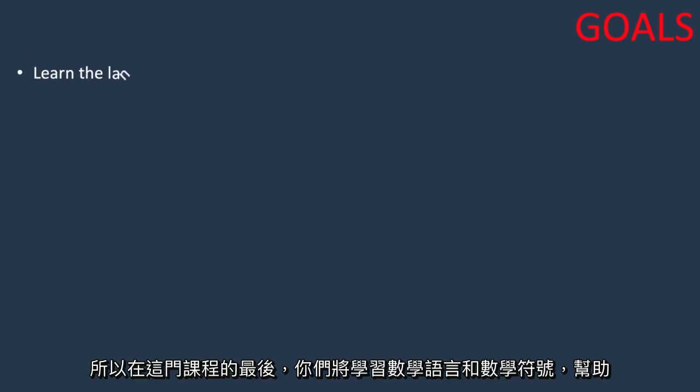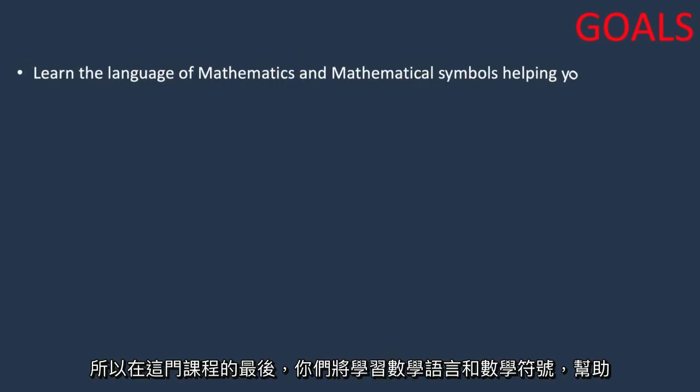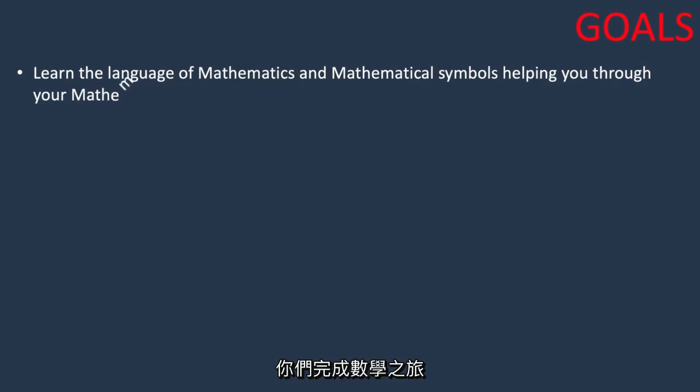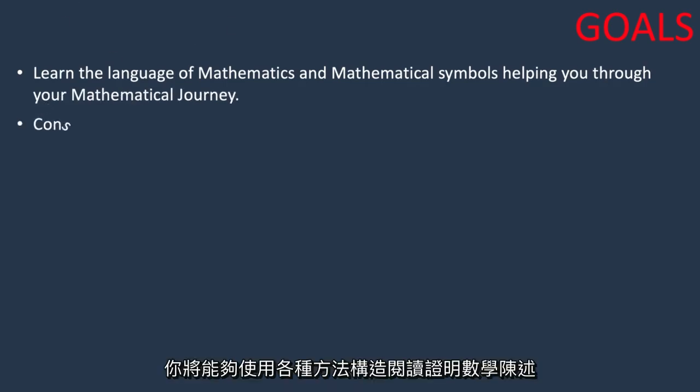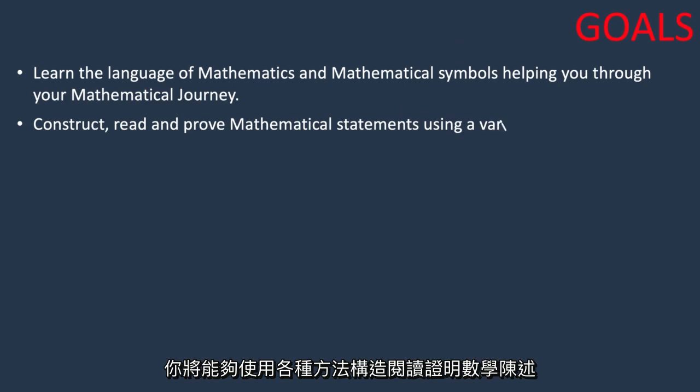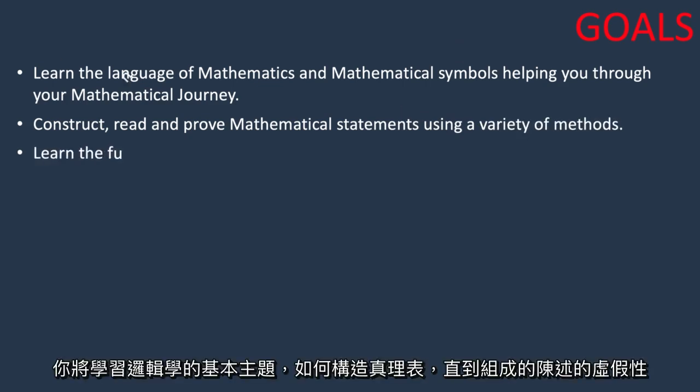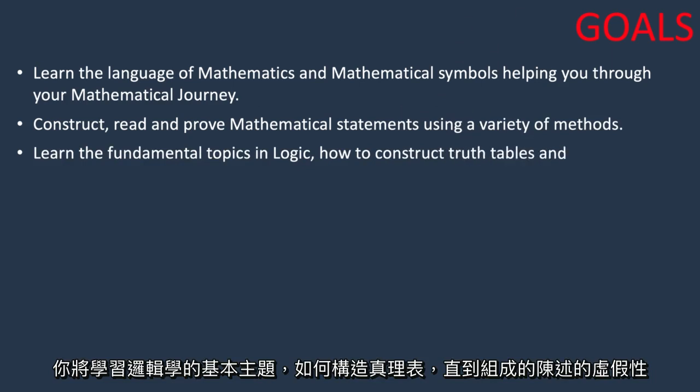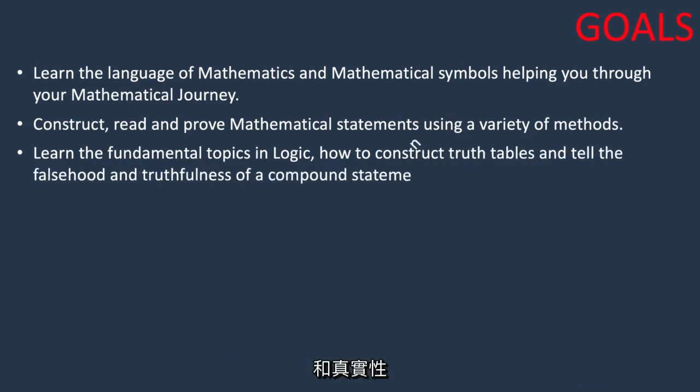At the end of this course you will learn the language of mathematics and mathematical symbols helping you through your mathematical journey. You'll be able to construct, read, and prove mathematical statements using a variety of methods. You will learn the fundamental topics in logic, how to construct truth tables and tell the falsehood and truthfulness of compound statements.